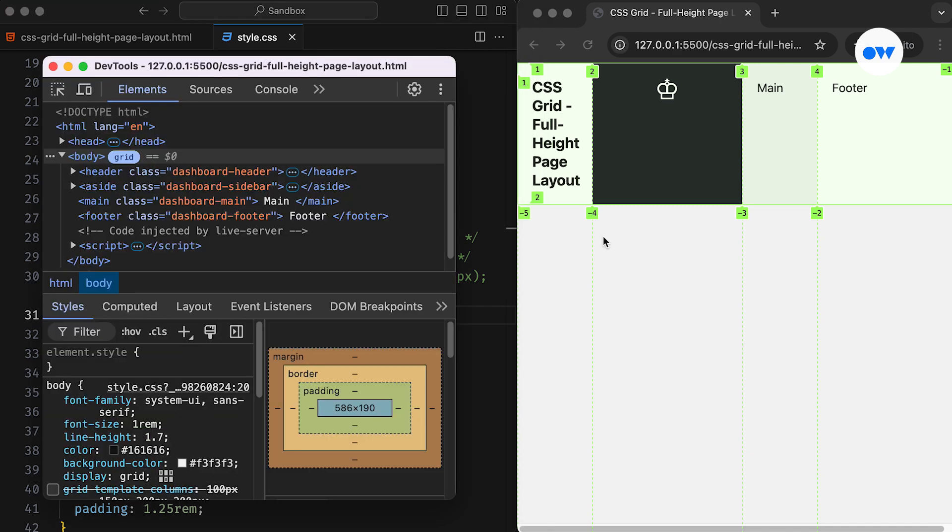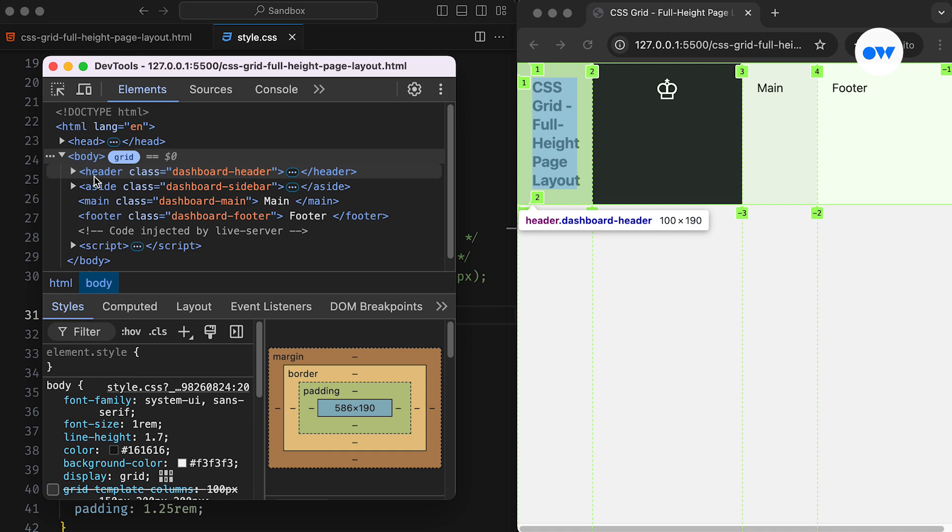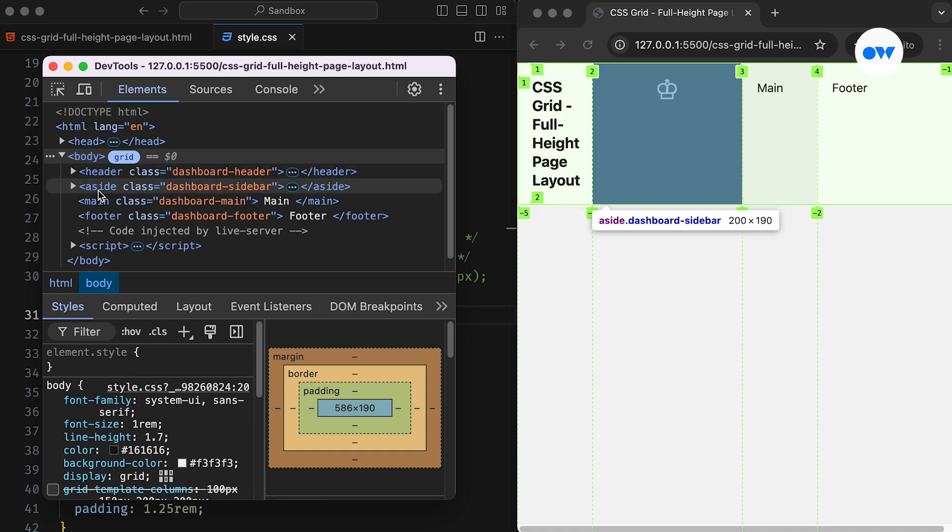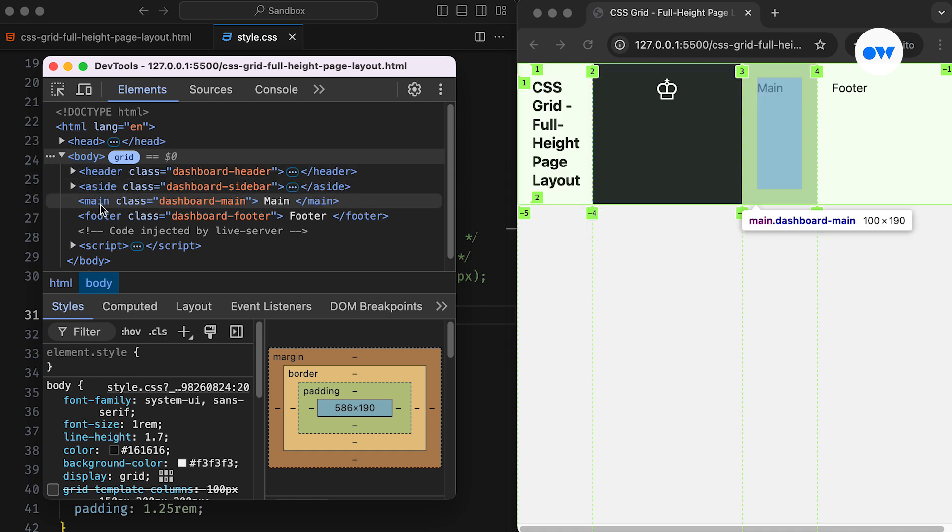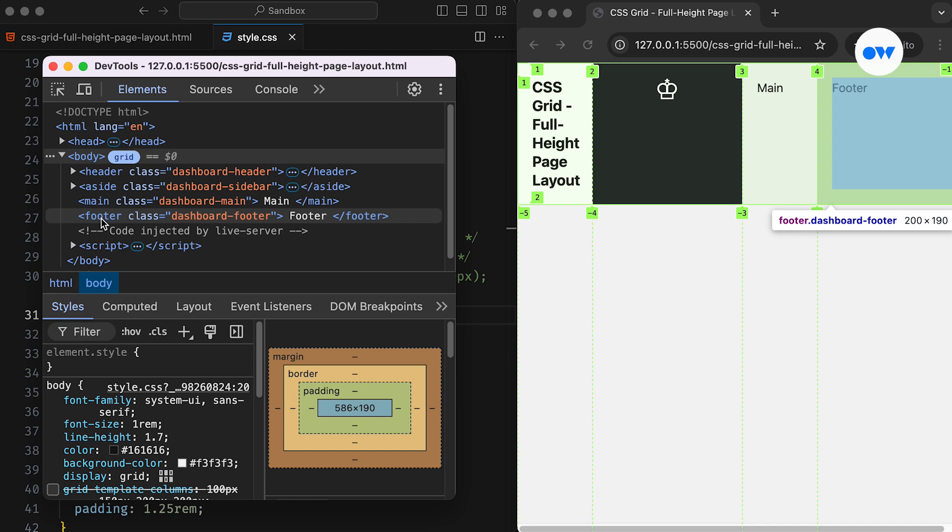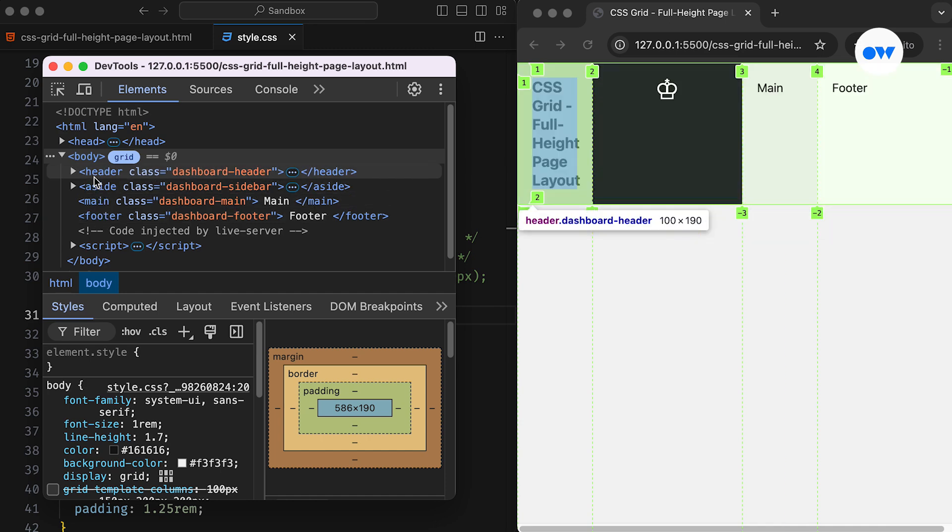Let's verify this in the DevTools. As you can see, the first column is taking up 100 pixels of the width, the second is set to 200 pixels, and the last two columns repeat the same 100 and 200 pixel pattern.